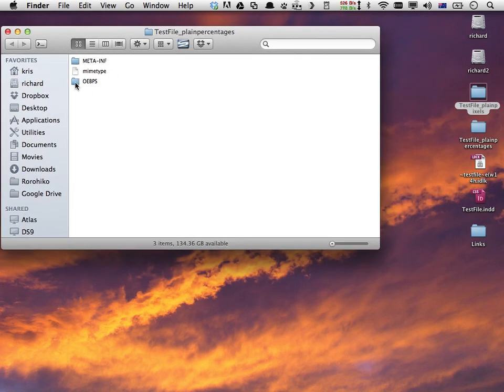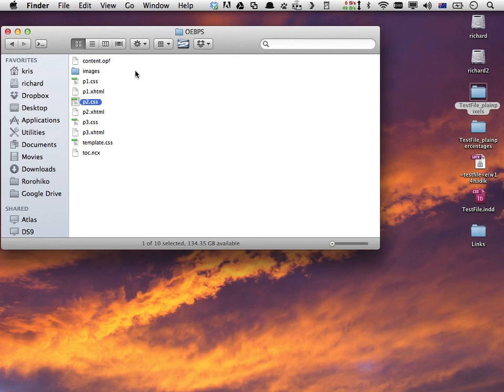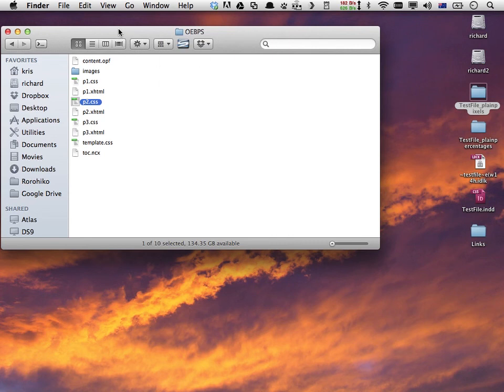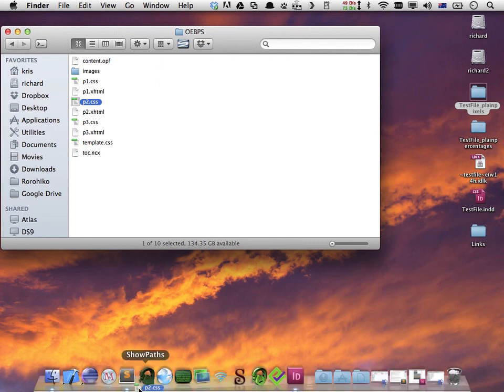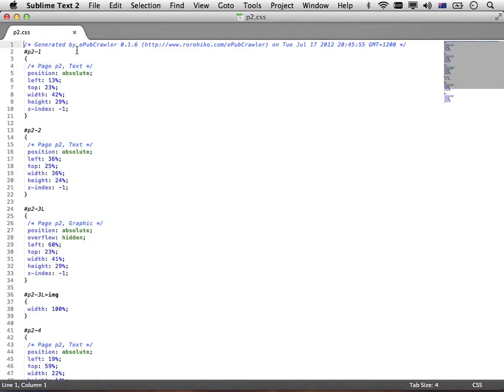What I do now is I'll dig into the OEBPS folder. And I'll open up, say, p2.css for page 2. Currently we're in the one that was generated with the EPUB style plain percentages. I take the p2.css, open it in my text editor, and you see all the positioning information for the different things that we find in the HTML file.